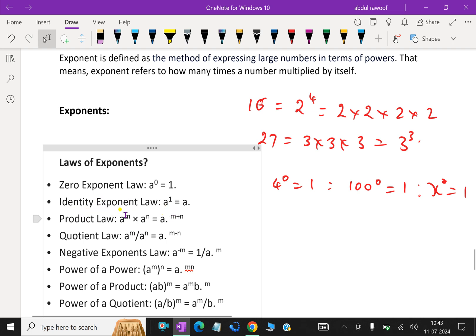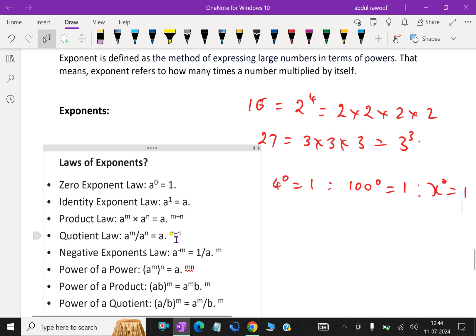Next, the identity exponent law. That is, a power 1 is a — anything power 1 equals itself. For example, 5 power 1 is 5, 8 power 1 is 8. The power index being 1 means the base number itself will come.